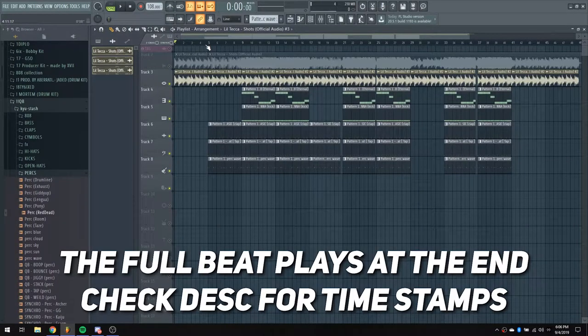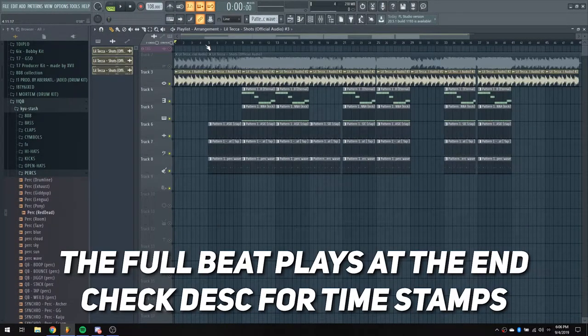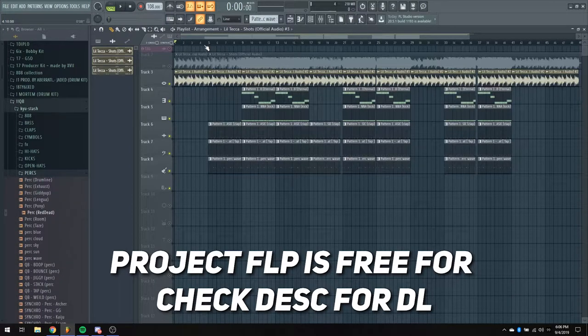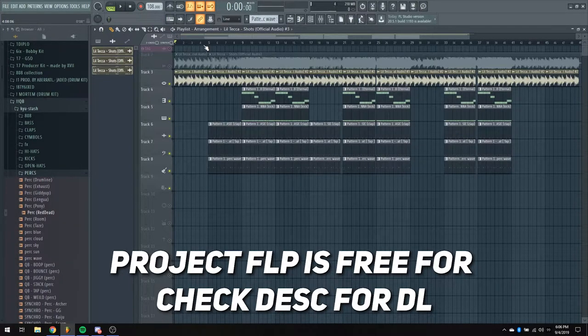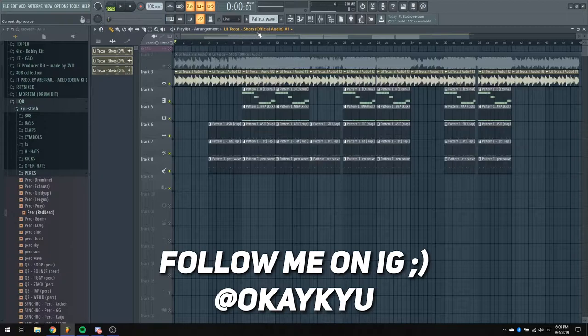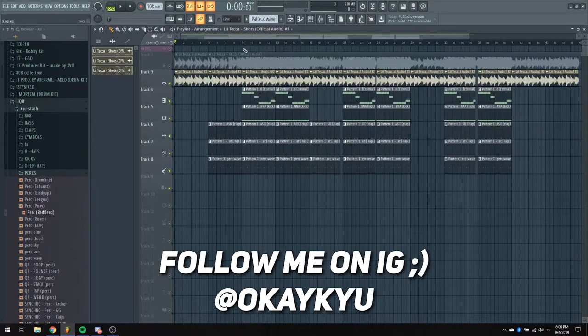Yo, what's going on YouTube? It's Q. Got another video for you guys. This one's going to be short and simple, so I'm not even going to have a camera on me, but this is going to be the making of Lil Tecca Shots that just came out on his new album, We Love You Tecca.